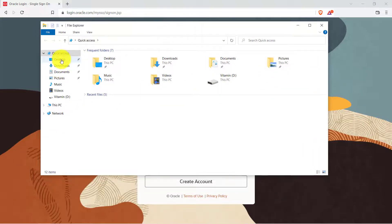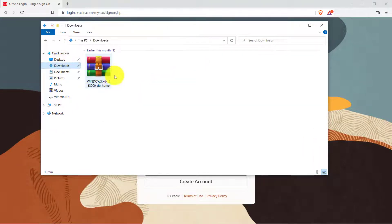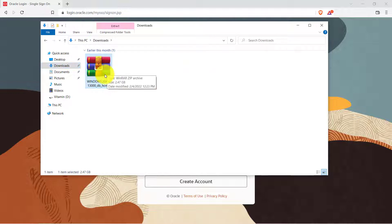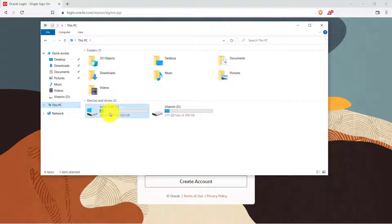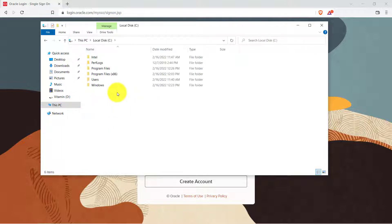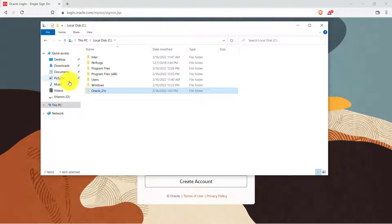To save time we have already downloaded the file in our system. It's a zip file so we have to extract the file. Before we go ahead and extract the file we have to go to our C drive and here we have to create a folder with the name Oracle 21c. Once the folder is created we have to extract the file inside this folder.